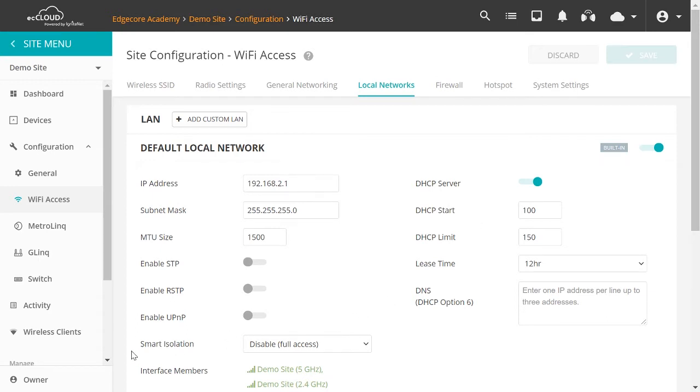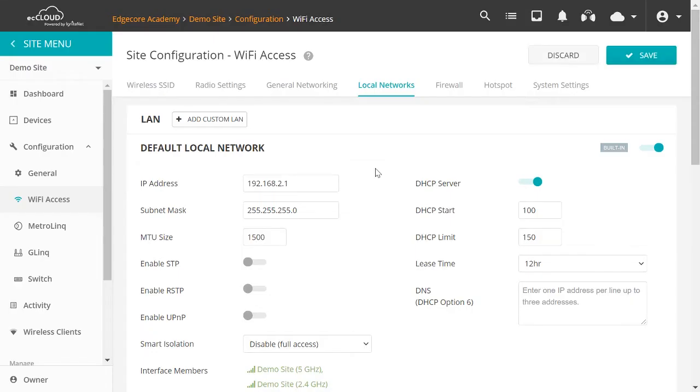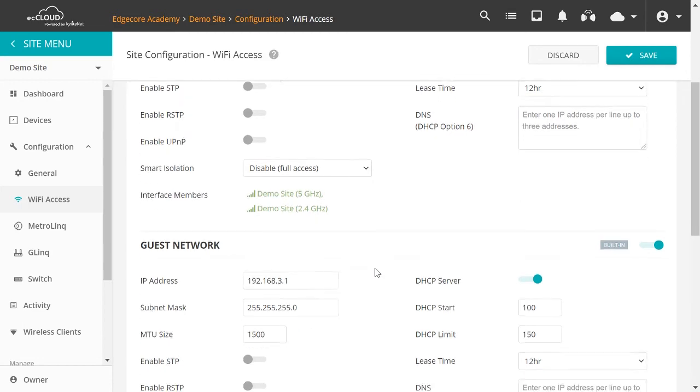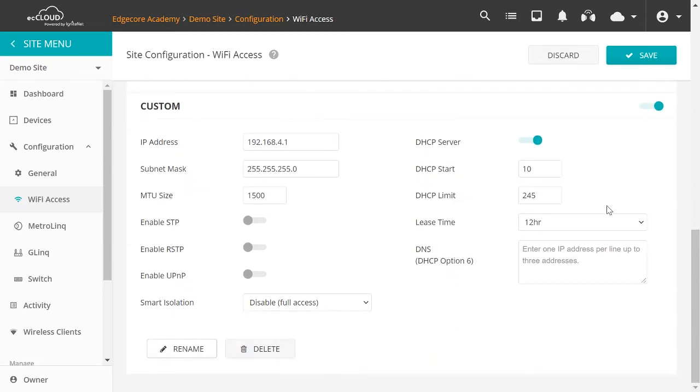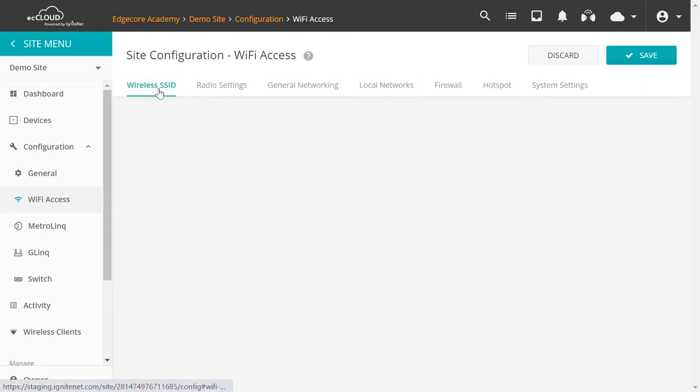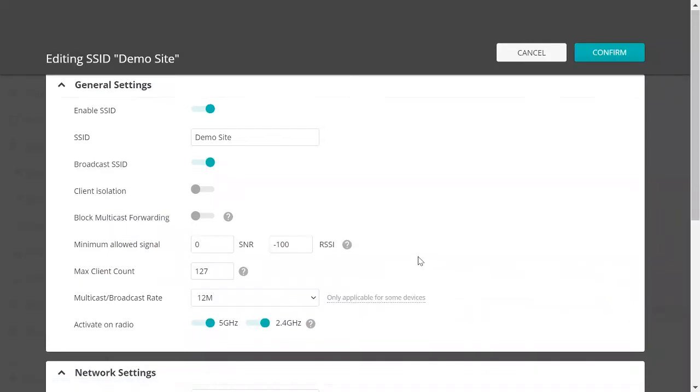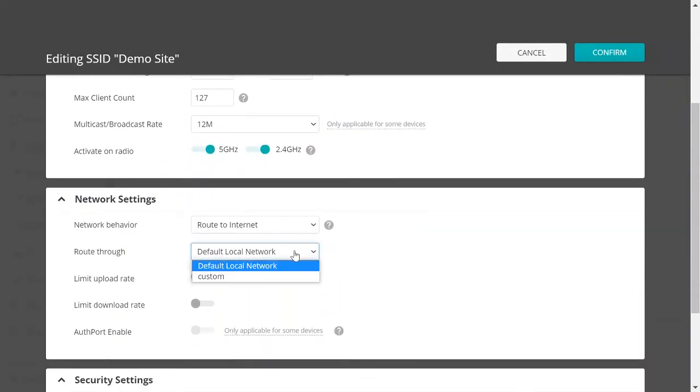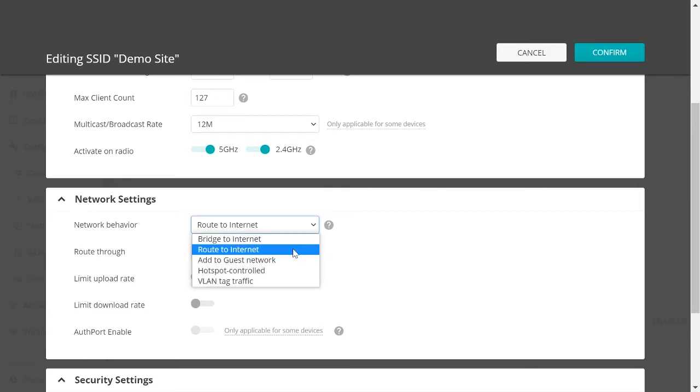You can also see Smart Isolation setting. We have linked an article on Smart Isolation in the description below. So if you're interested, do check it out. Here you can also add custom LANs. So we can add one here. So you'll see that the LAN that we have just added now shows up at the bottom here. So if we go back to the SSID configuration page, we now have the option to choose the custom LAN that we have just created. That's the second option, which is Route to Internet.